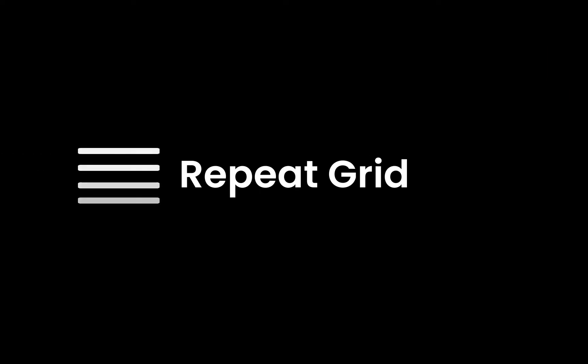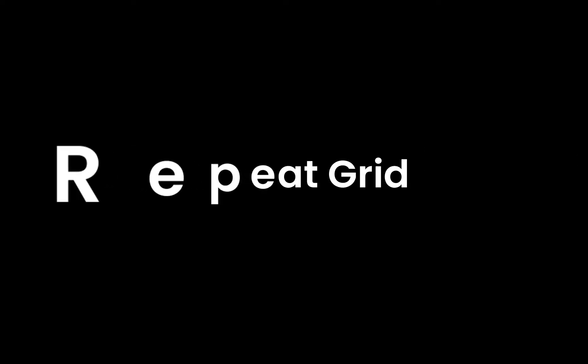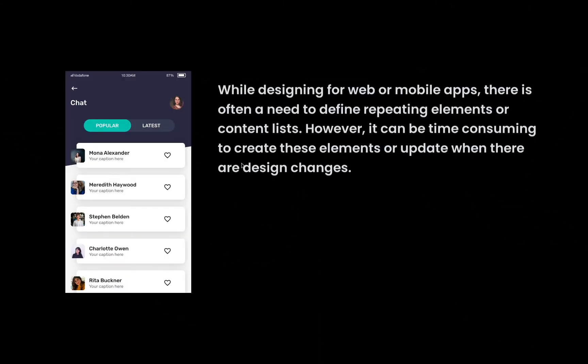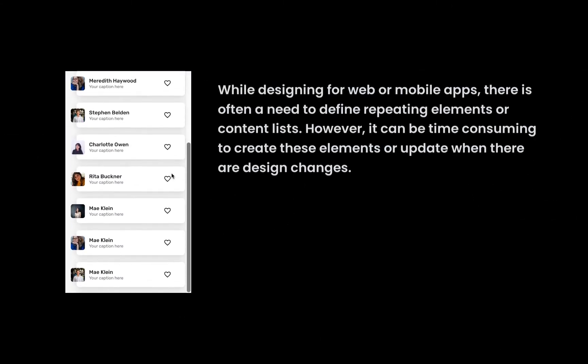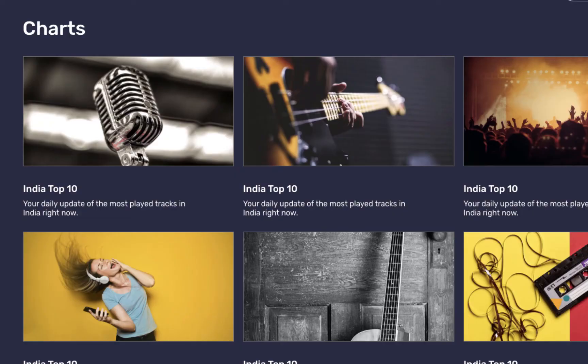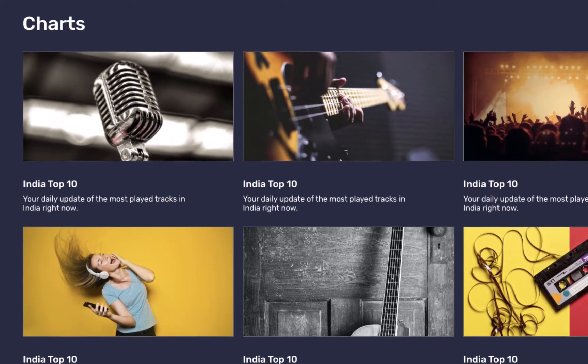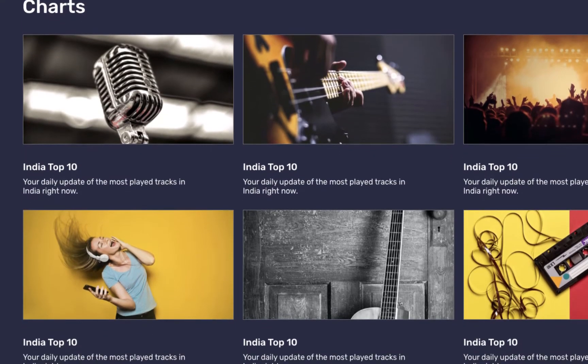For these projects I have used repeat grid feature in XD, so before jumping into loading data we should know what repeat grid is. As a designer we often use repeated components like lists, cards, thumbnails, etc. and styles are the same and contents are unique.